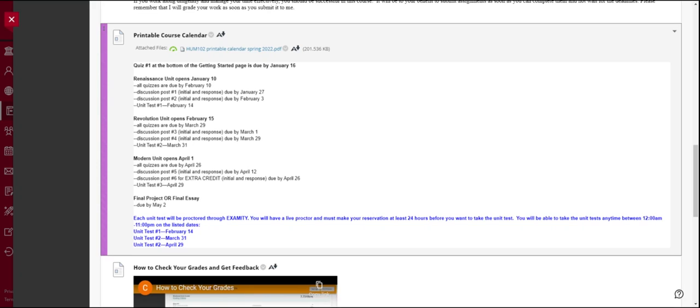Notice for each unit that you have two discussion board posts. We'll talk about those more in a minute. Each unit test is going to be proctored through Examity. You will have a live proctor. You have to make your reservation at least 24 hours before you want to take the test. You will be able to take the test anytime between 12 a.m. and 11 p.m. on the dates of the unit tests. And those dates are listed below. You can go ahead and schedule those now if you want to. They're ready to be scheduled. You do that on the content page. I'll show you how to do that.